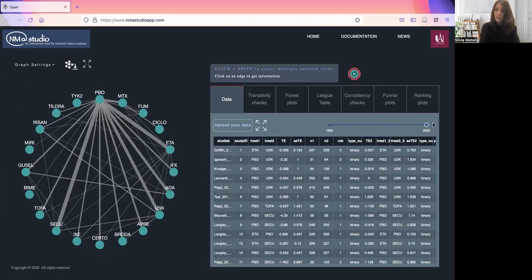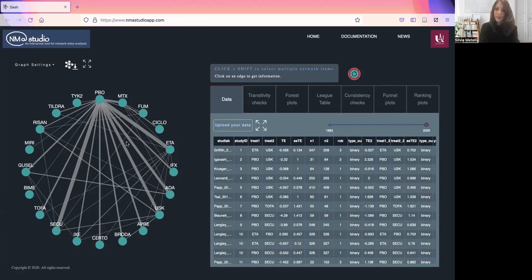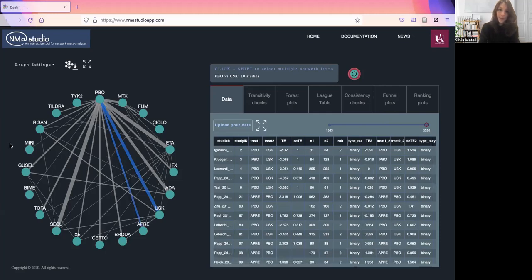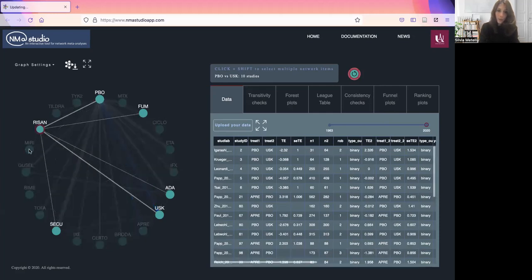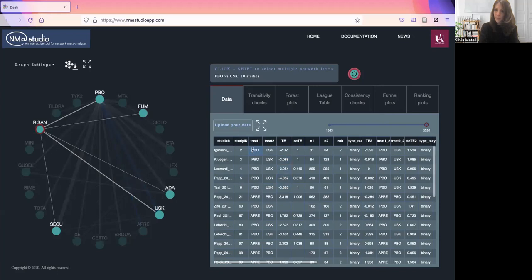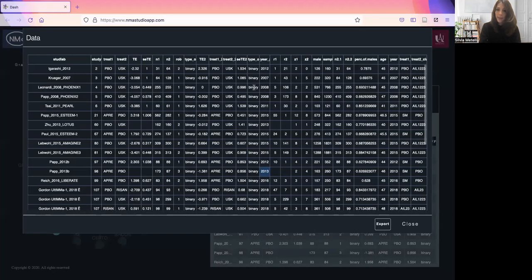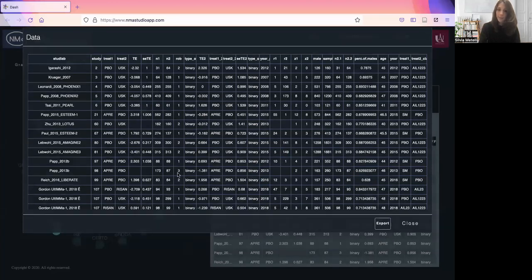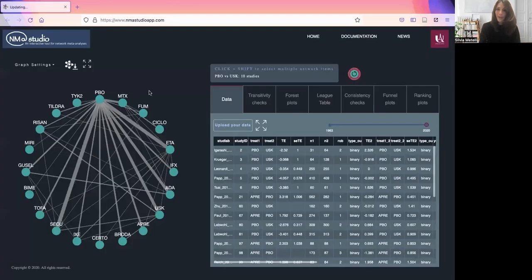Also, in terms of data filtering, you can filter your data set just by clicking on a few comparisons or edges in the network or a few nodes, and the data table will be filtered accordingly. You can also look at the expanded table and export the data in CSV.